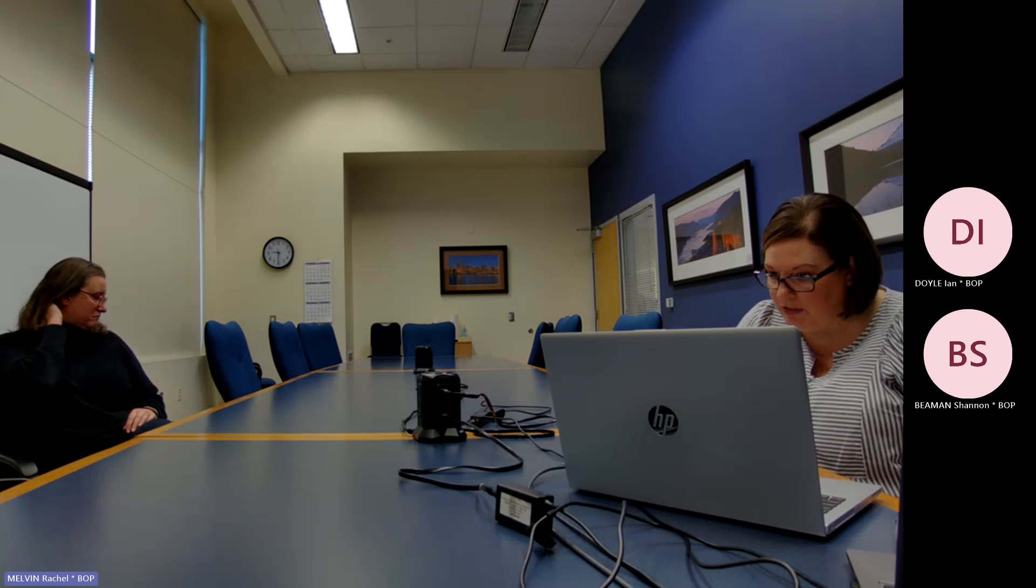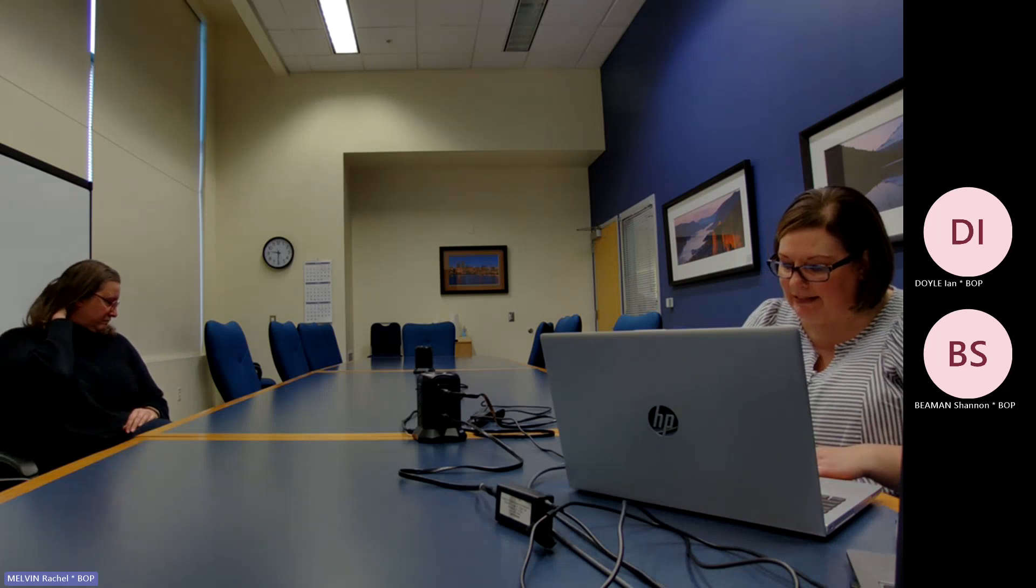Welcome to the Oregon Board of Pharmacy Rulemaking Hearing. I'm Rachel Melvin, Operations Manager and the Hearings Officer. Today is Thursday, February 22nd, 2024, and it is 9:30 a.m.